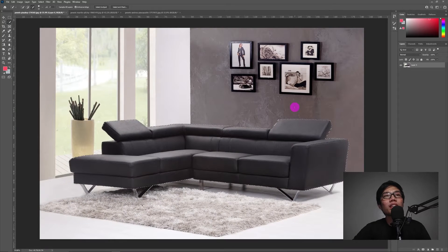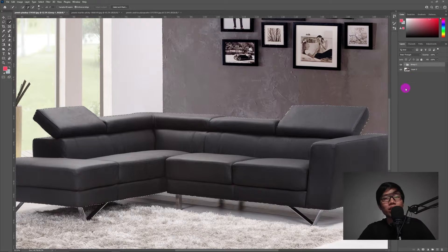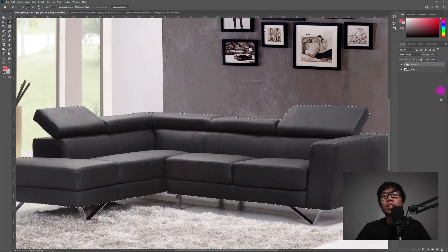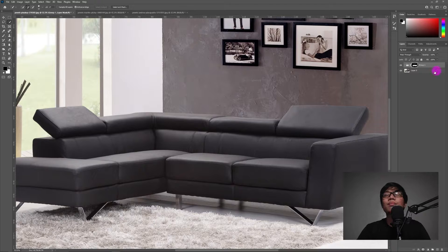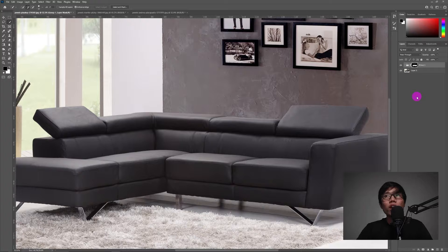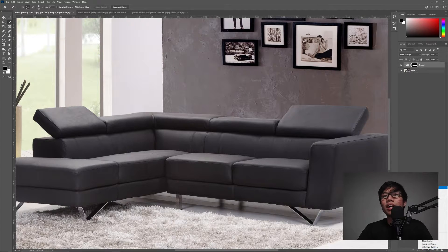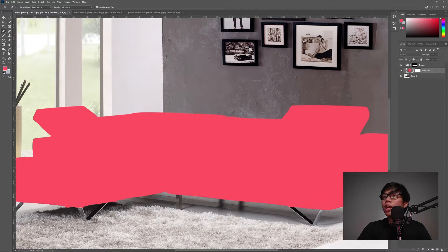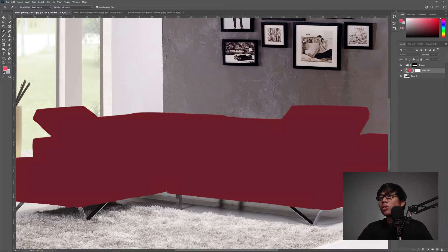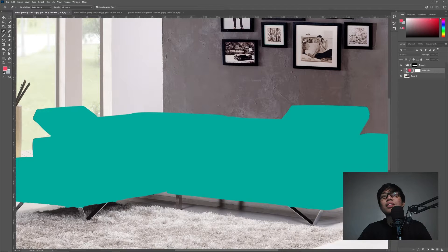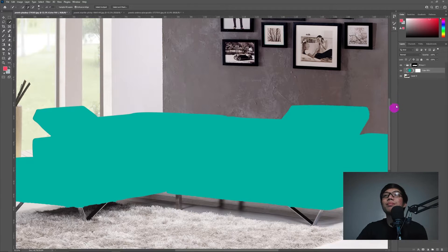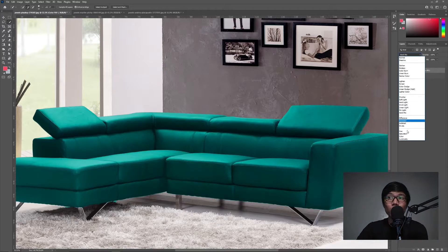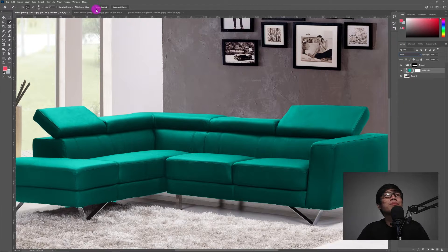So after natin ngayon ma-select yung ating sofa, mag-create tayo ng folder. Nakapangalan to, automatic group 1. Then, after noon, click natin itong add layer mask. Ito sa baba. Ayan. So ngayon, nandito na yung mask nya sa group 1. Then, next natin gagawin ay open natin itong create new fill. Then, look for solid color. Tapos, ito na yung time ngayon na pipili ka ng color of your choice for this sofa. So, sabihin natin ang gagamitin natin ay teal. After natin yan ngayon ma-select, click OK. Then, papalitan natin yung blending mode nitong color fill from normal to color. Ayan. Ganyan lang sya kabilis.